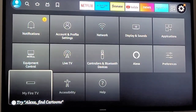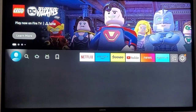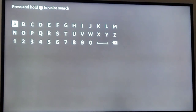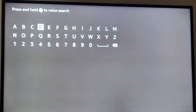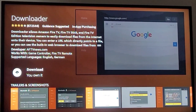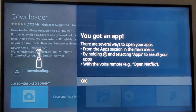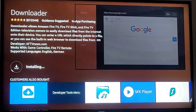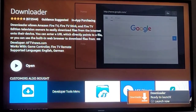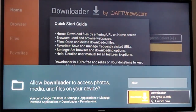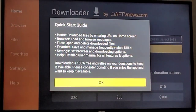Now we go into Search to go in here to download our app. Download it. You've got to make sure you allow it and hit OK.